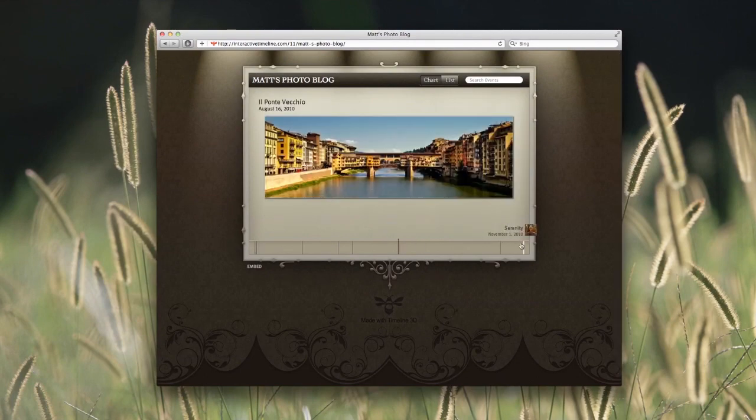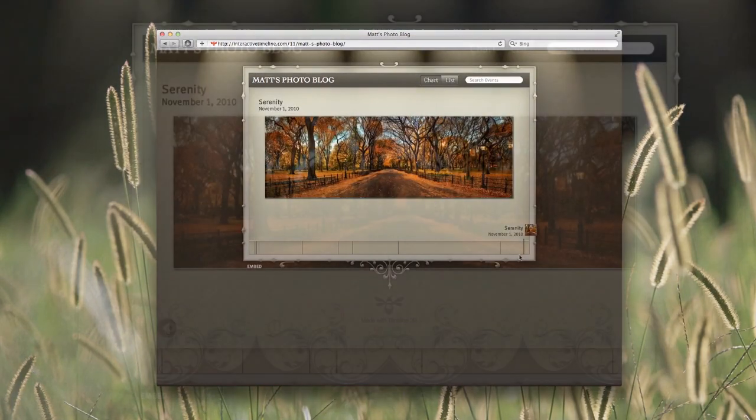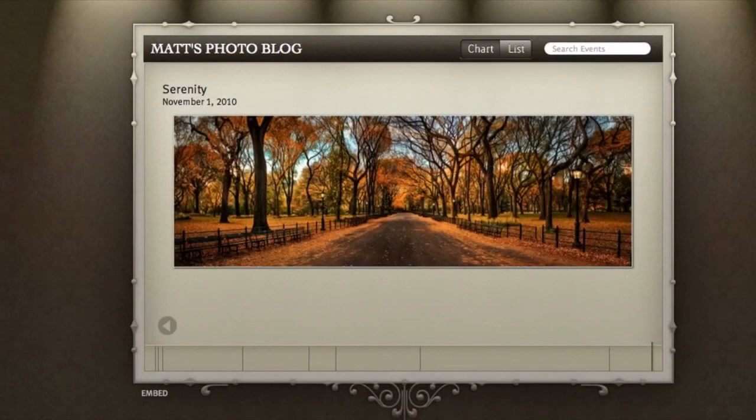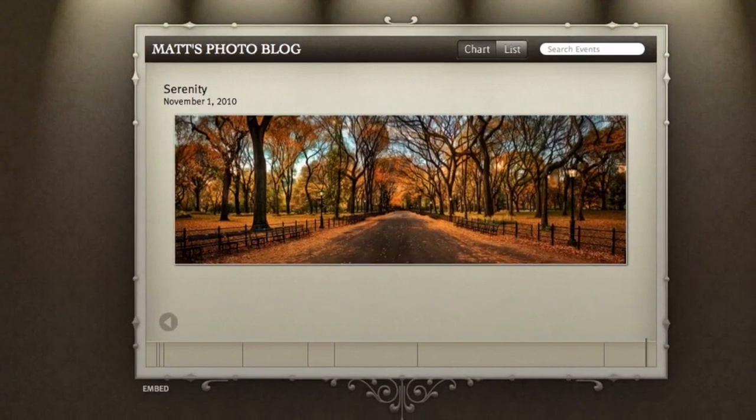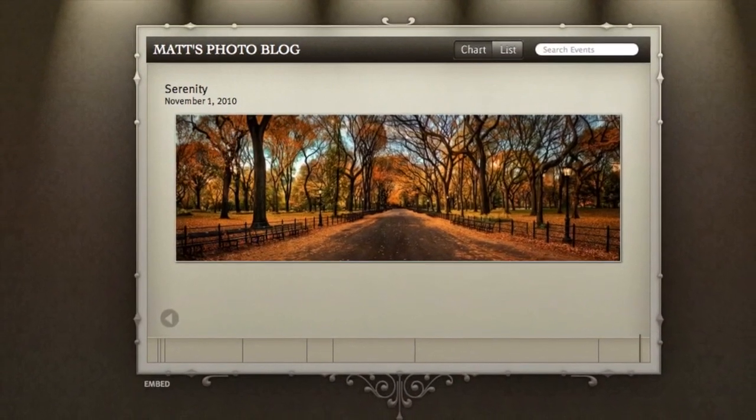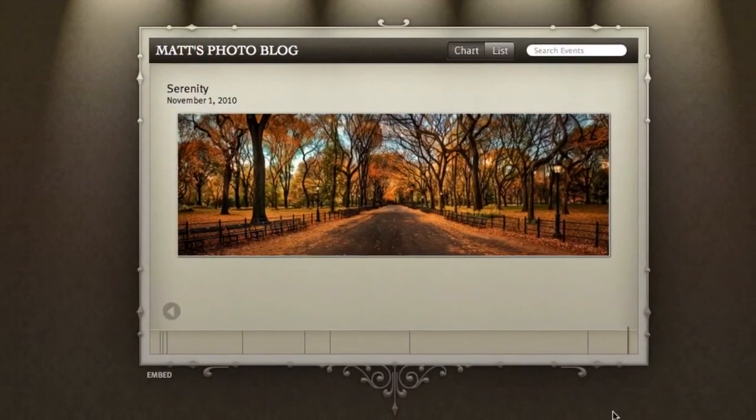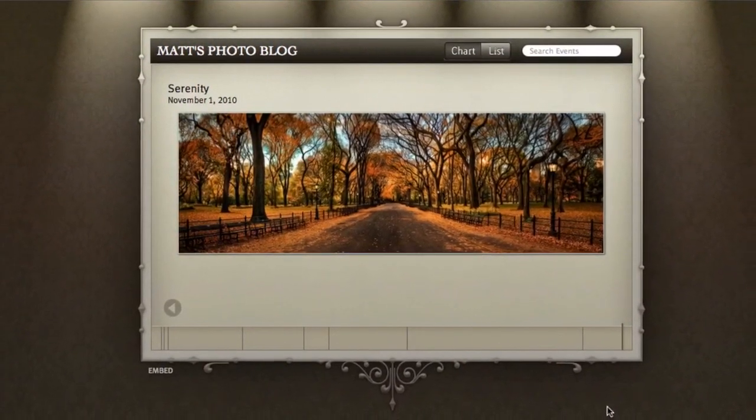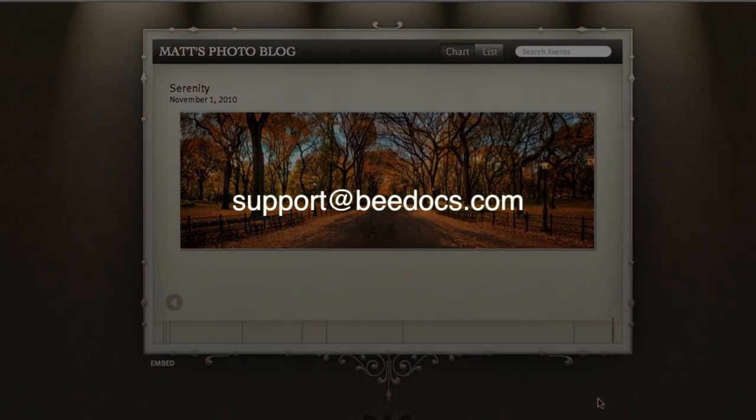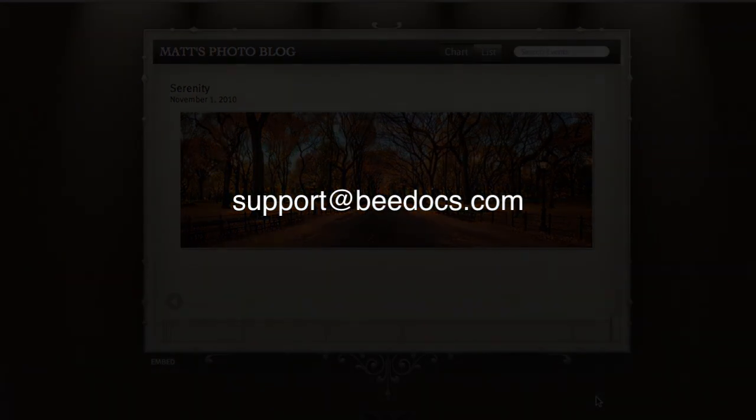I hope that you'll have fun putting interactive timelines in your websites and blogs. If you create something great, please send us a link. We'd love to see it at support@bdocs.com. Thanks!